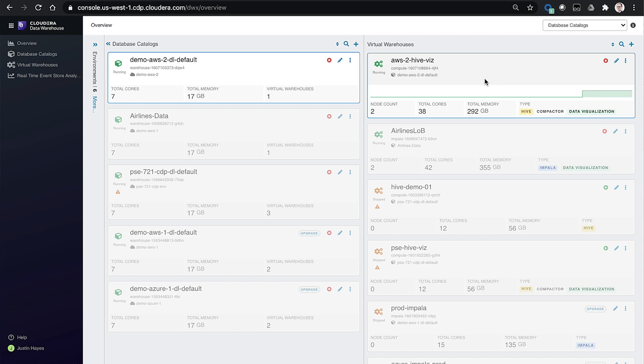And so we can size and tune the virtual warehouses appropriately for each tenant. And that includes things like auto scaling rules, auto suspend, and auto startup rules, how much memory is used for cache, and things like that.